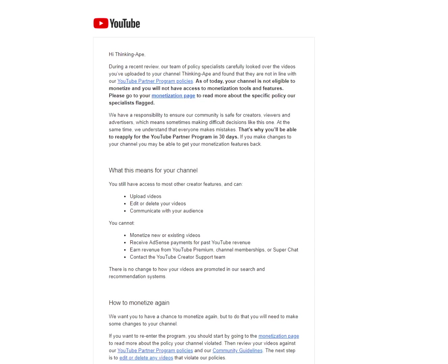So actually, my only option is to pray to the gods and try again at the end of this month, at the end of November or the beginning of December, however that works, to apply for monetization again.